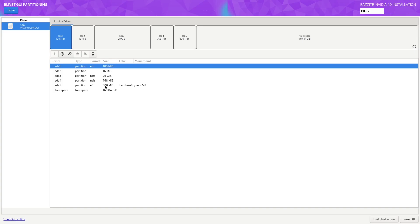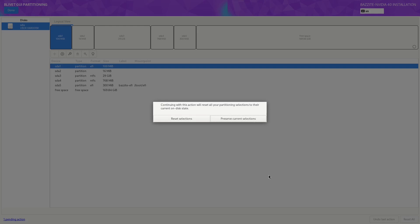We can now double-check what we just added. Important to check that the format is EFI and that the mount point is slash boot slash EFI. If you get something wrong, you can click on the reset button at the bottom here and you can click on reset selections. I haven't made a mistake, so I'm just going to preserve current selections.